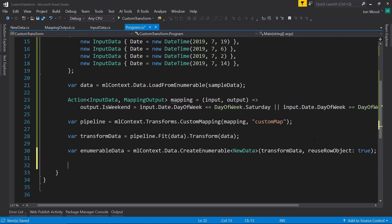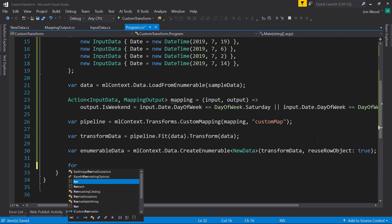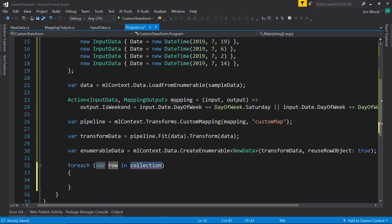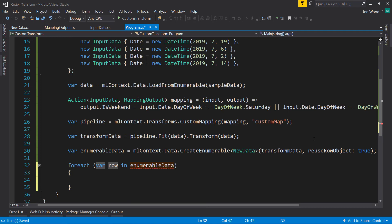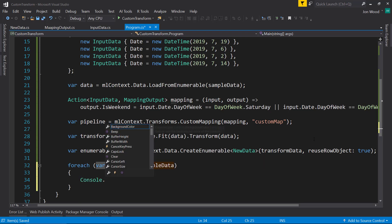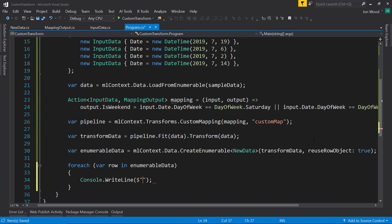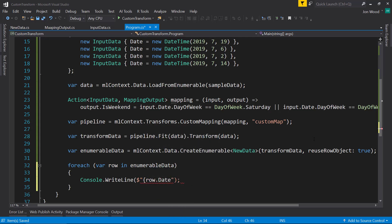And since we have that enumerable data, we can loop on it with a for each. And we can print out the date and then if it's on the weekend.